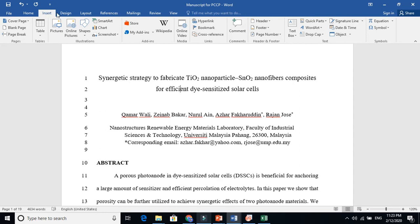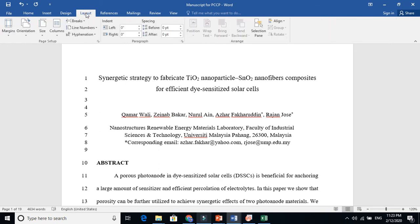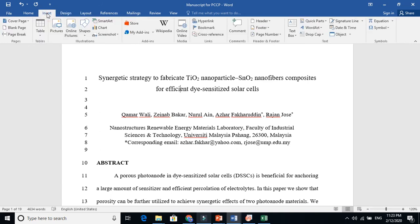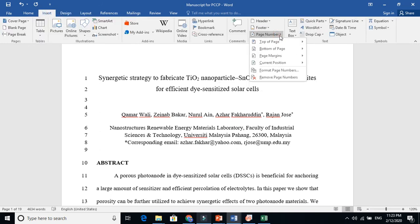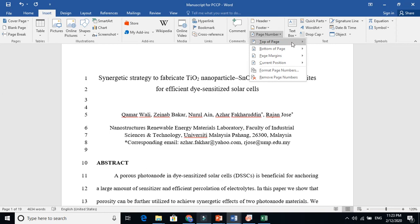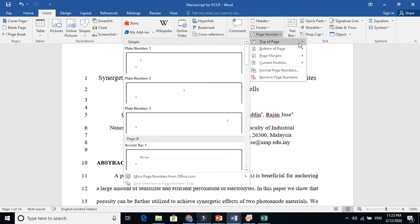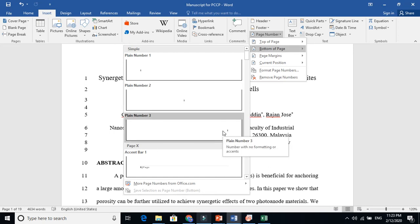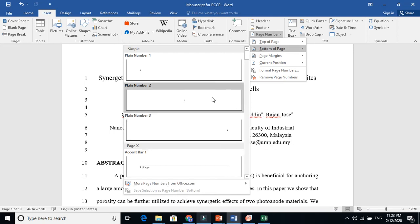When you go to Insert, you will find that there is a page number option. Where do you want to put your page numbers? I think most use the bottom, and I recommend the right corner. Middle is also okay, but this is more appropriate.